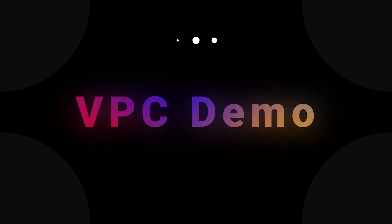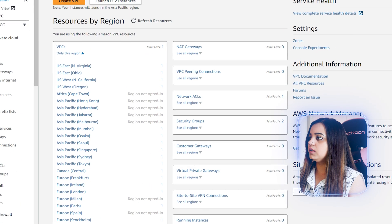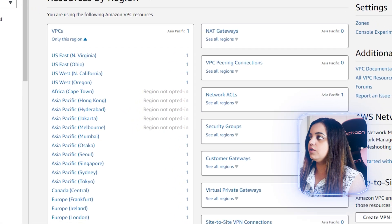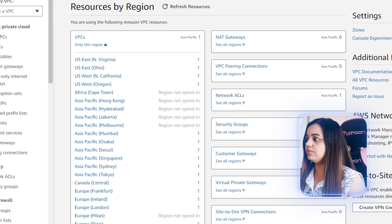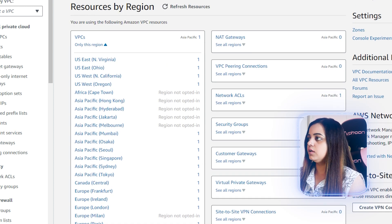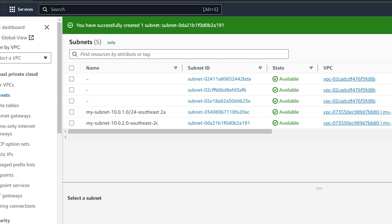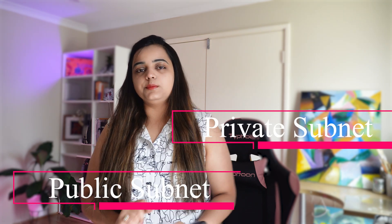Hi guys, welcome back to my channel. My name is Vrutika and this video is the continuation of my last video on VPC. I will be showing you a demo of how to create a VPC in the AWS environment from scratch. In our last video we created the subnets but hadn't defined which one was private and which one was public. In today's video we will be assigning one subnet as public and one as private.